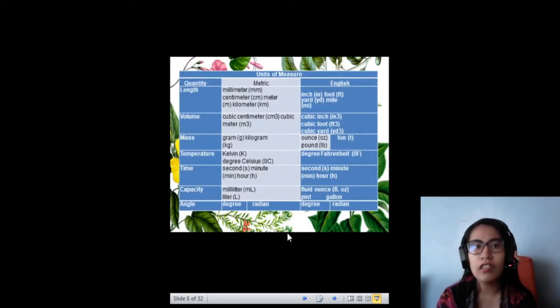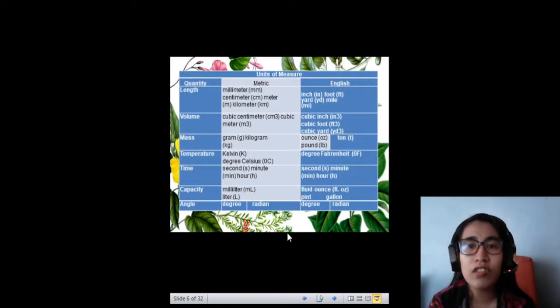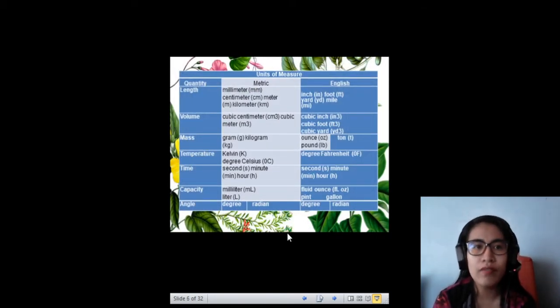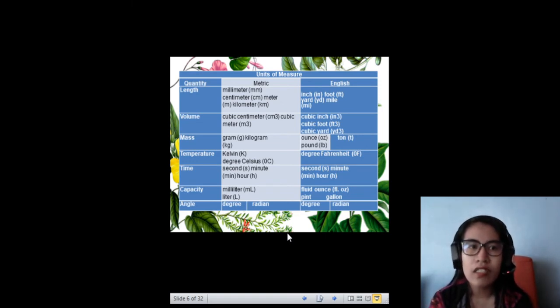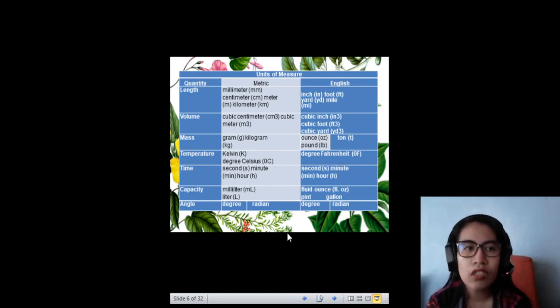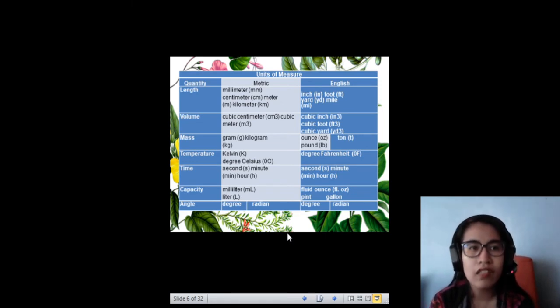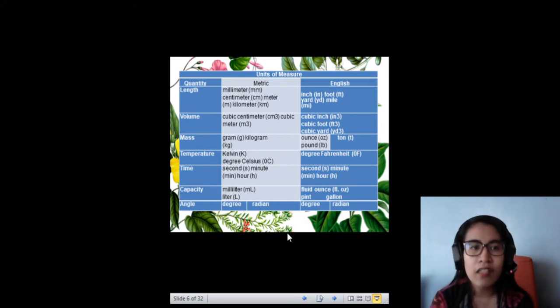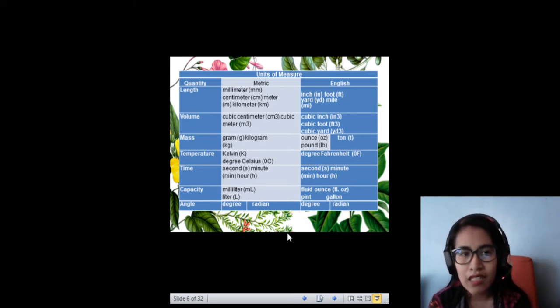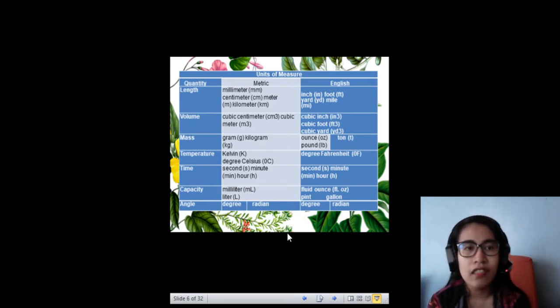Here are the following units of measure. We have the metric system and the English system. For the quantity, we have length, volume, mass, temperature, time, capacity, and angle.